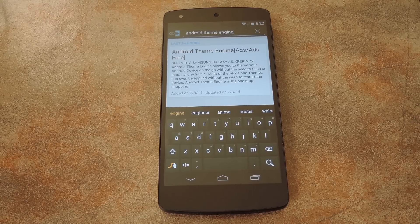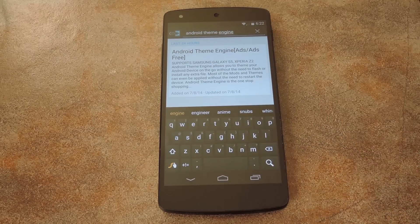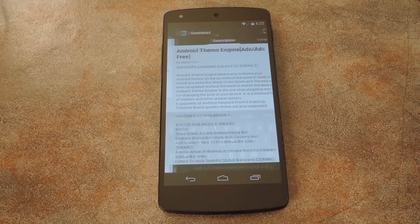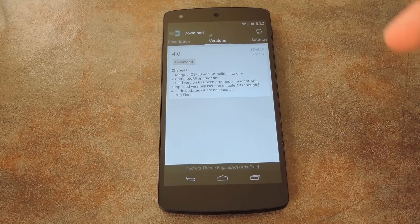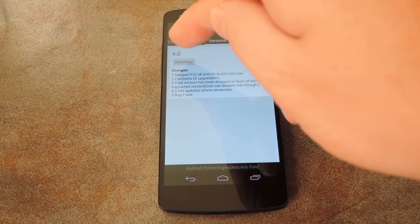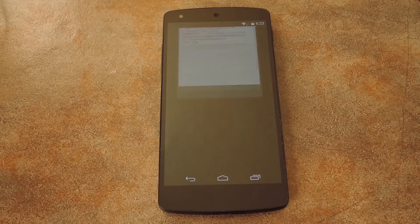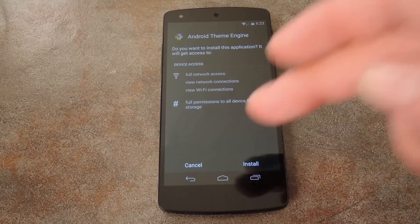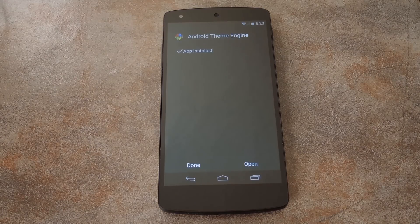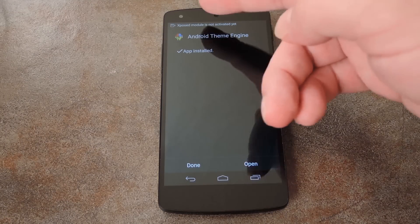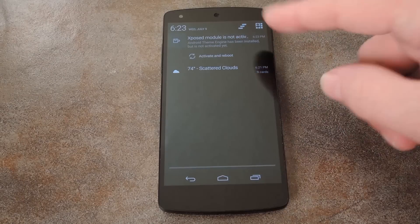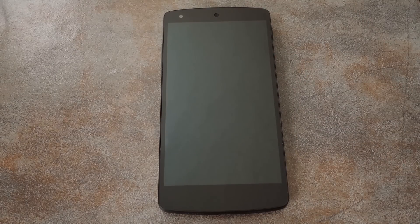The first step is to download the module. Just head to your Xposed installer app and search Android Theme Engine, then tap the top result. From here, swipe over to the Versions tab and hit the Download button on the most recent entry. This will automatically launch the installer, so tap Install on the next screen. When it's finished, you'll get a notification from Xposed telling you that the module needs to be activated and a reboot is in order. Tap Activate and Reboot and Xposed will take care of the rest.